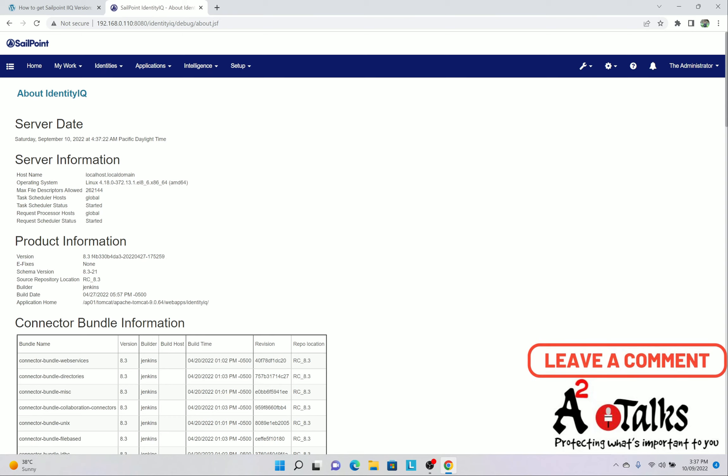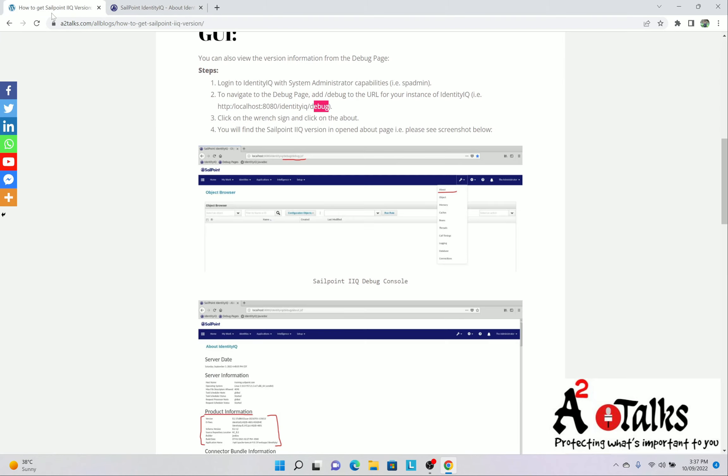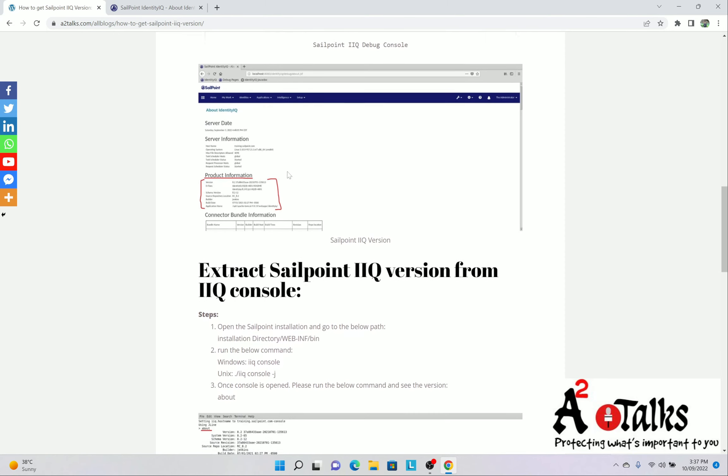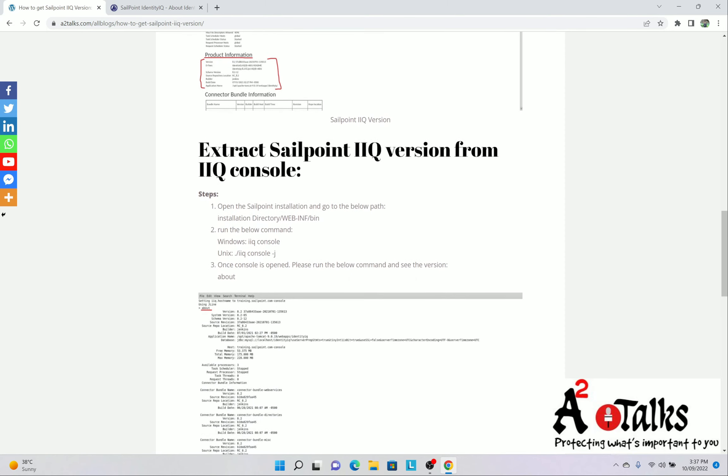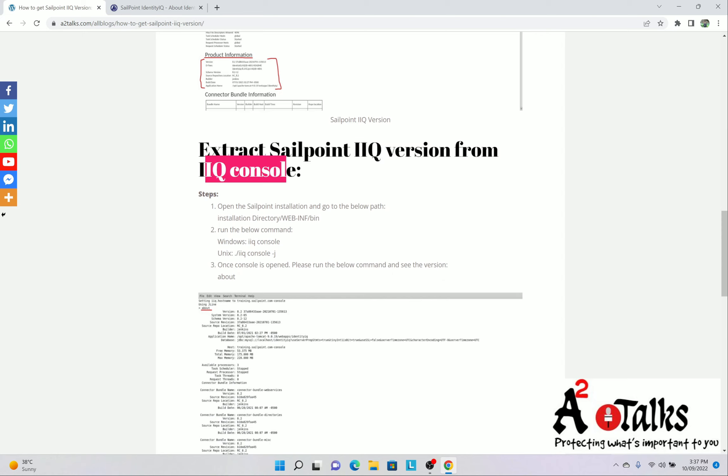Now if you do not want to get the version from GUI, if you are very CUI friendly, then you can check with the CUI also. For that you would be needed the Putty. So you will go to the another section of this article where you can see extract SailPoint IIQ version from IIQ console.